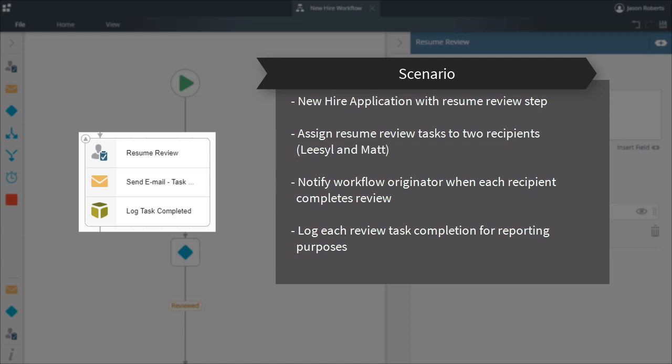From there, the workflow originator will want to know when they have completed their review task with an email notification. Also, for auditing purposes, I'd like to write a message to an audit log stating that each of them reviewed an assigned resume.